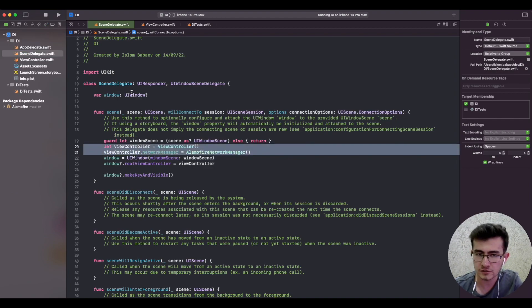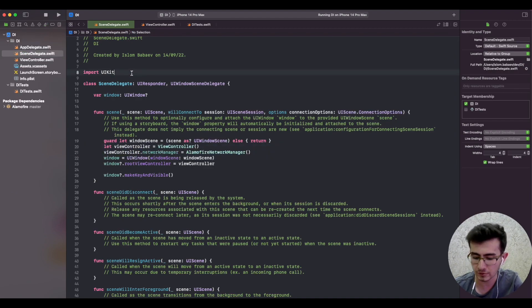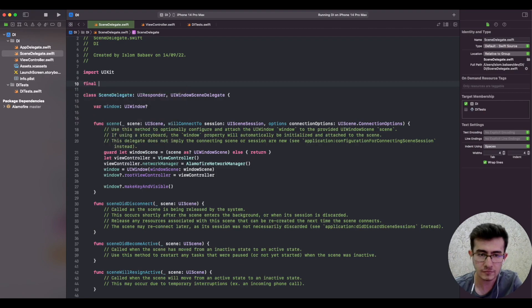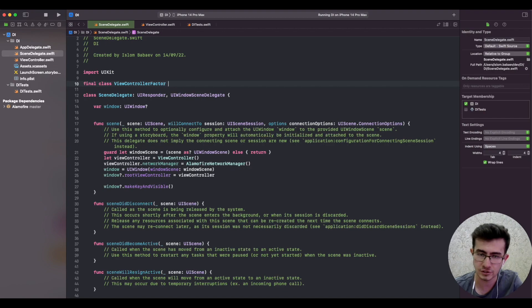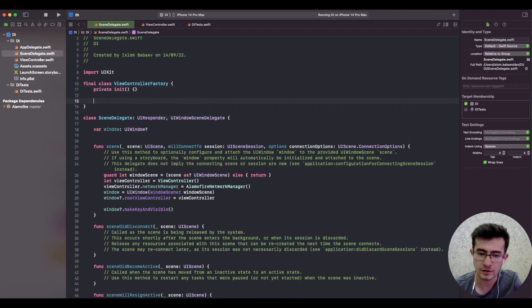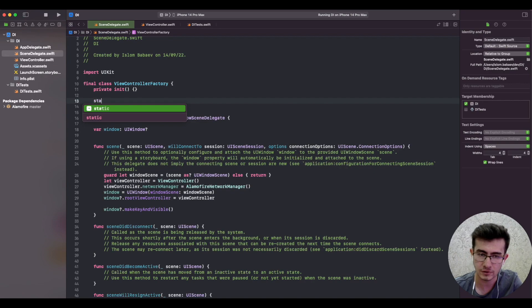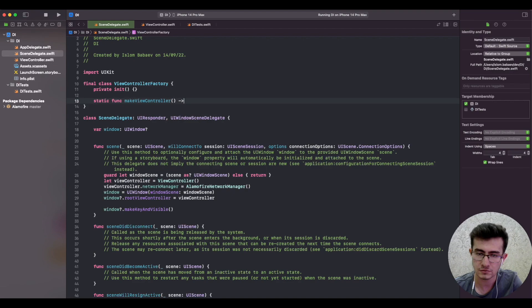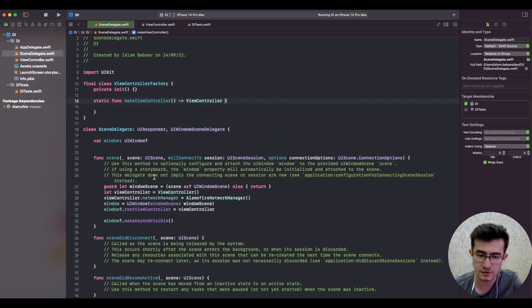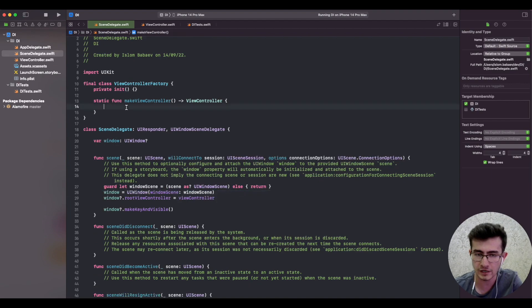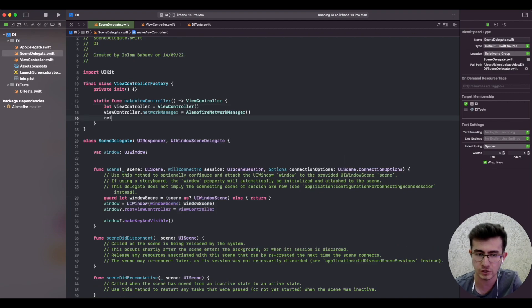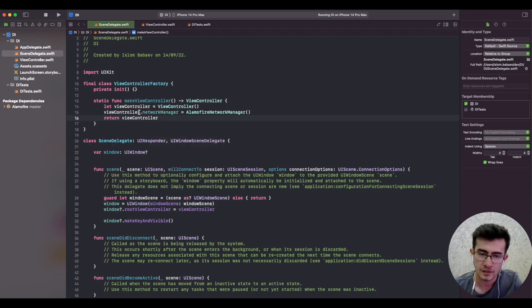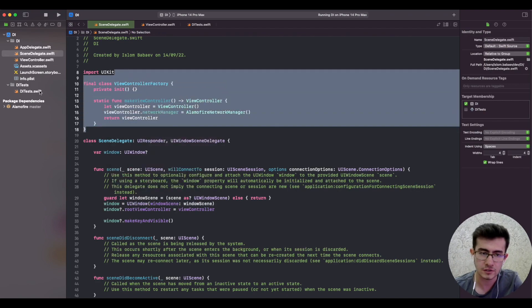We can write a test for it. A very simple test - let's create a view controller factory, just a class that would create an instance of a view controller by a static method make view controller. The reason for extracting the creation into a view controller factory is because we cannot actually test the scene delegate in this context.